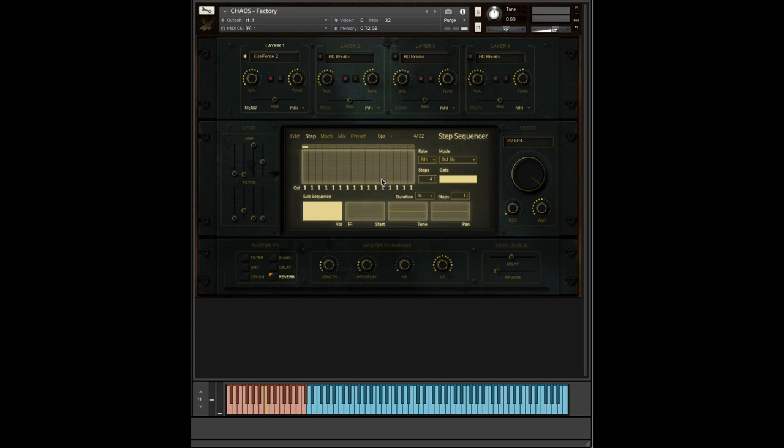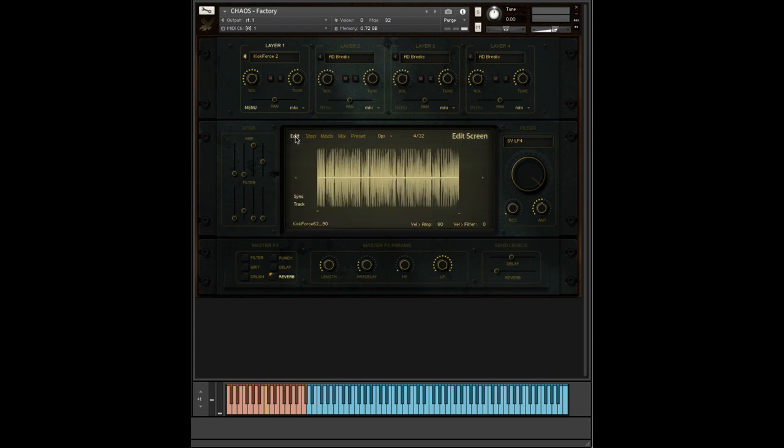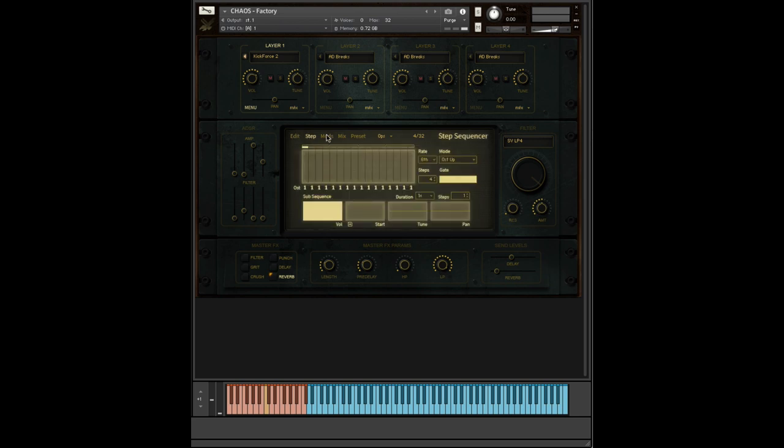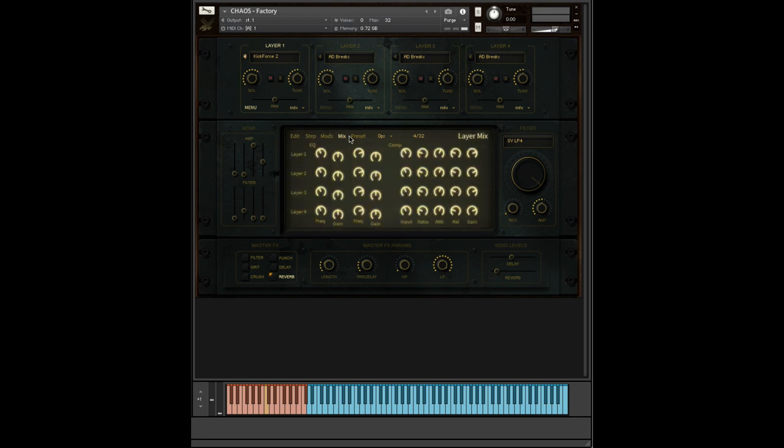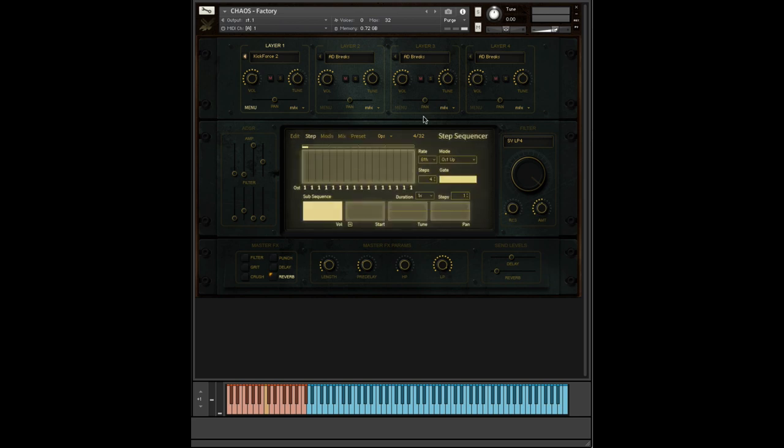So now let's take a quick look at the step sequencer. To access the step sequencer, all you have to do is come down to the edit window here and click step. This is actually how you scroll through the individual screens of Project Chaos.